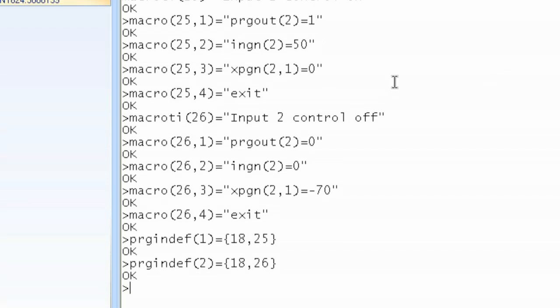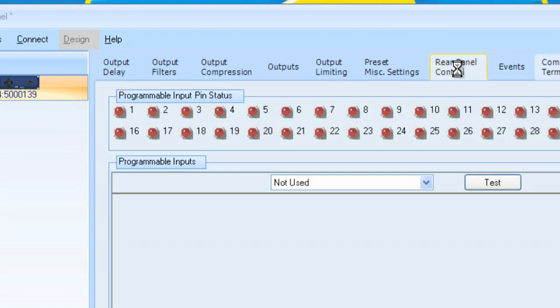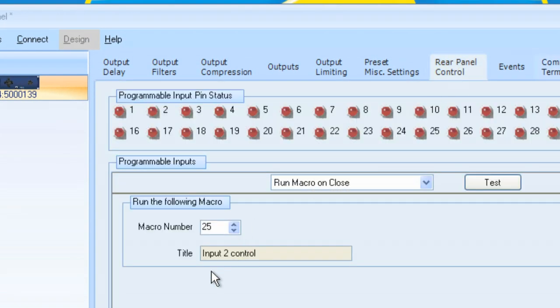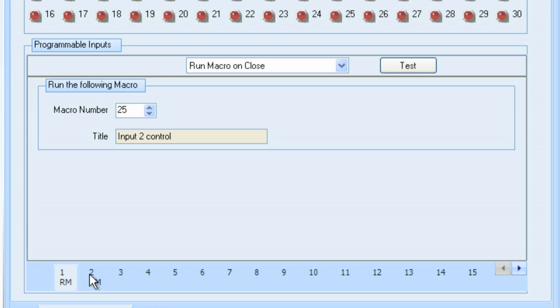If we go to Rear Panel Control, it's automatically set up for us. Button number 1 is set up to run a macro on close, Macro number 25. Button number 2 is automatically set up to run a macro on close, Number 26. So we are set.